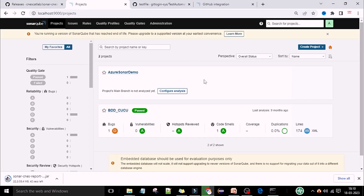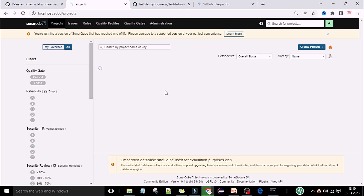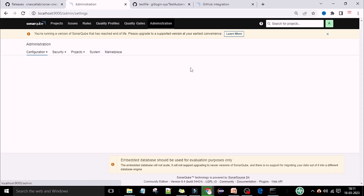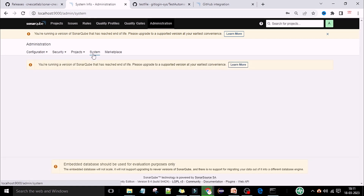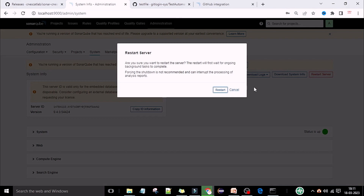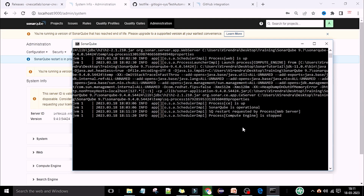Now come back to your SonarQube web server. If you refresh this one, you cannot see the report options yet. To get the CNS report as an option, first refresh the page, then go to the Administrator, go to System, and under System you need to restart the server. Click on 'Restart the server'.